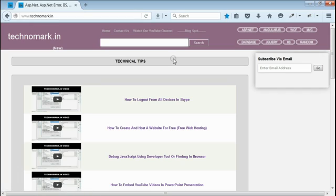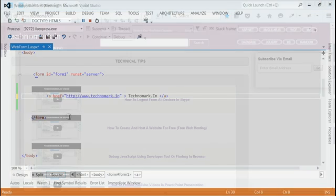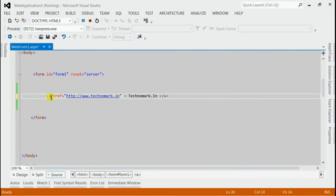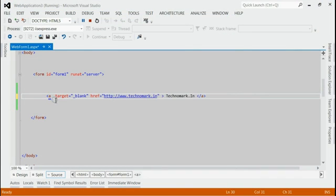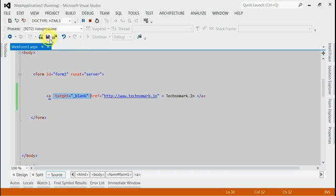So here we need to consider how to open this link in a new tab. For that, all we need to do is, on your link, append target equal to blank. That's it — we have appended target equal to blank on your link. Save it and refresh the browser.